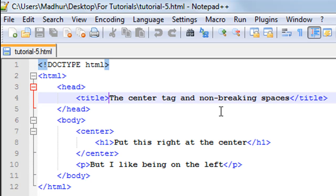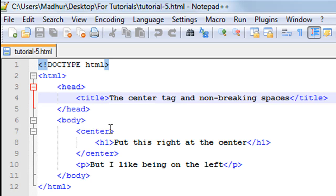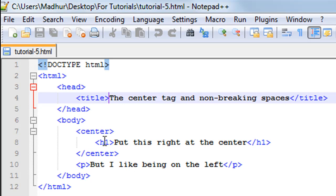On line number 7 you have the opening center tag, and it's just the word center between less than symbol and greater than symbol or the opening and closing angular brackets. Between the opening center tag on line 7 and the closing center tag on line 9, I have the h1 tags, that is the opening h1 tag and the closing h1 tag.